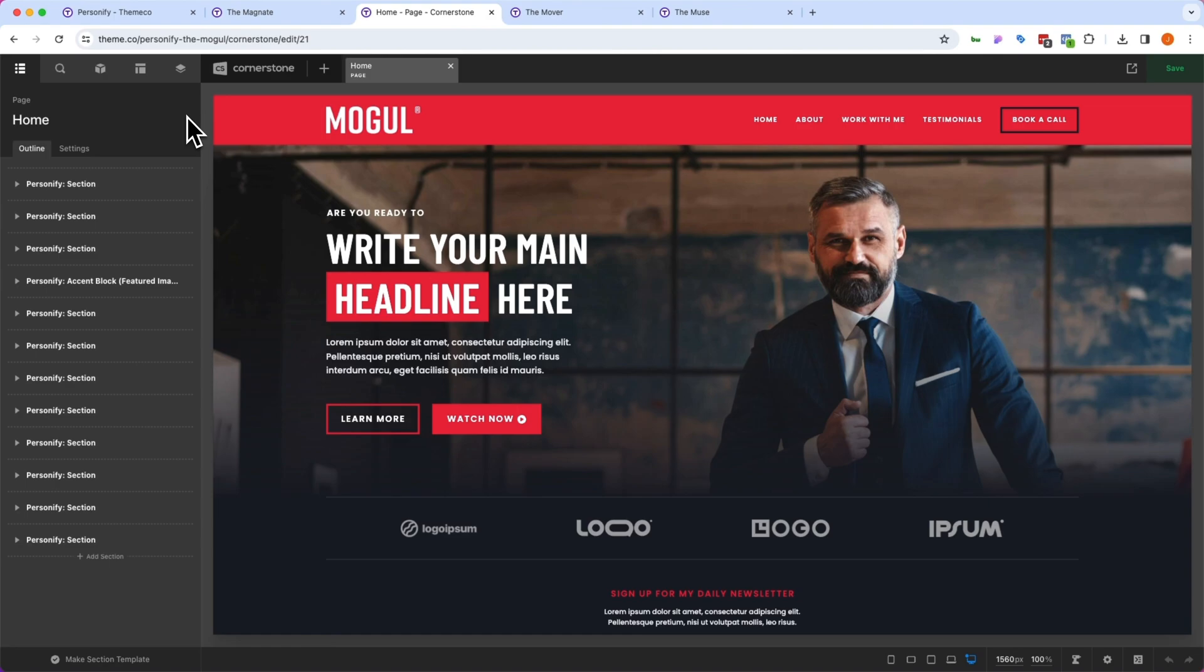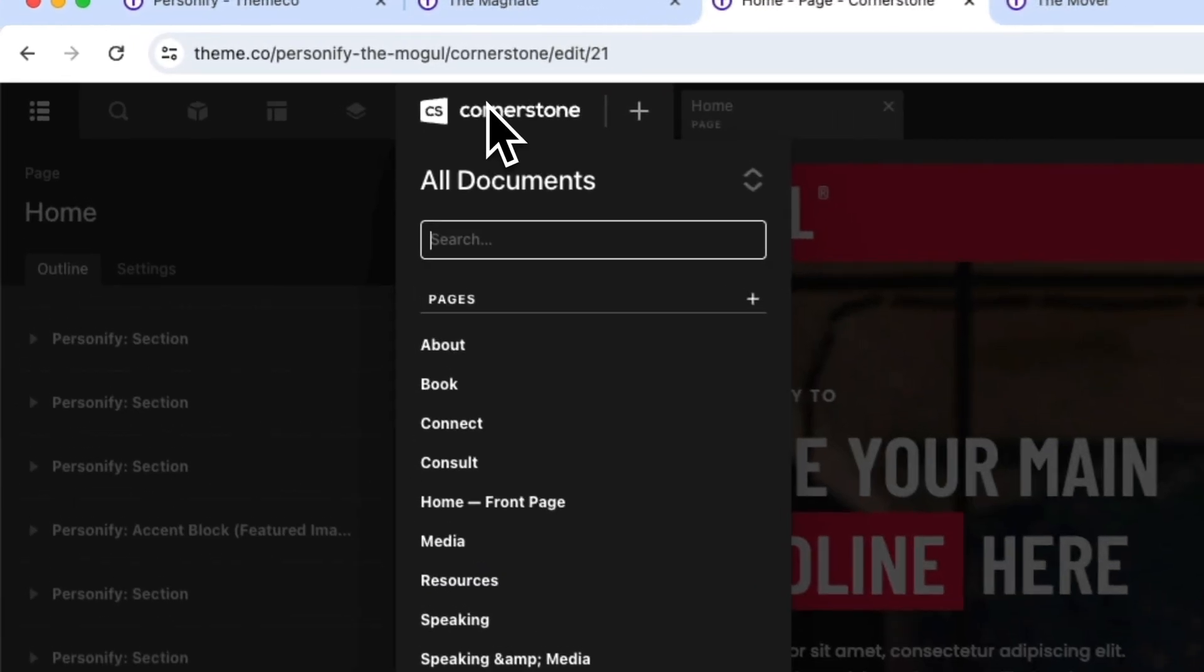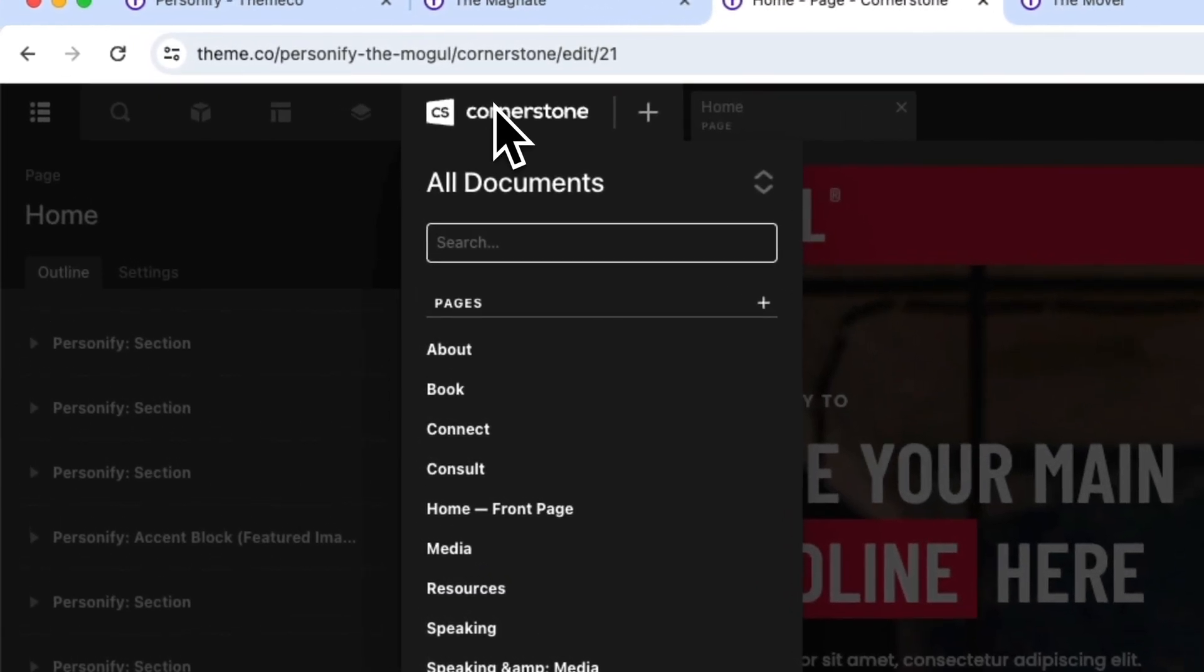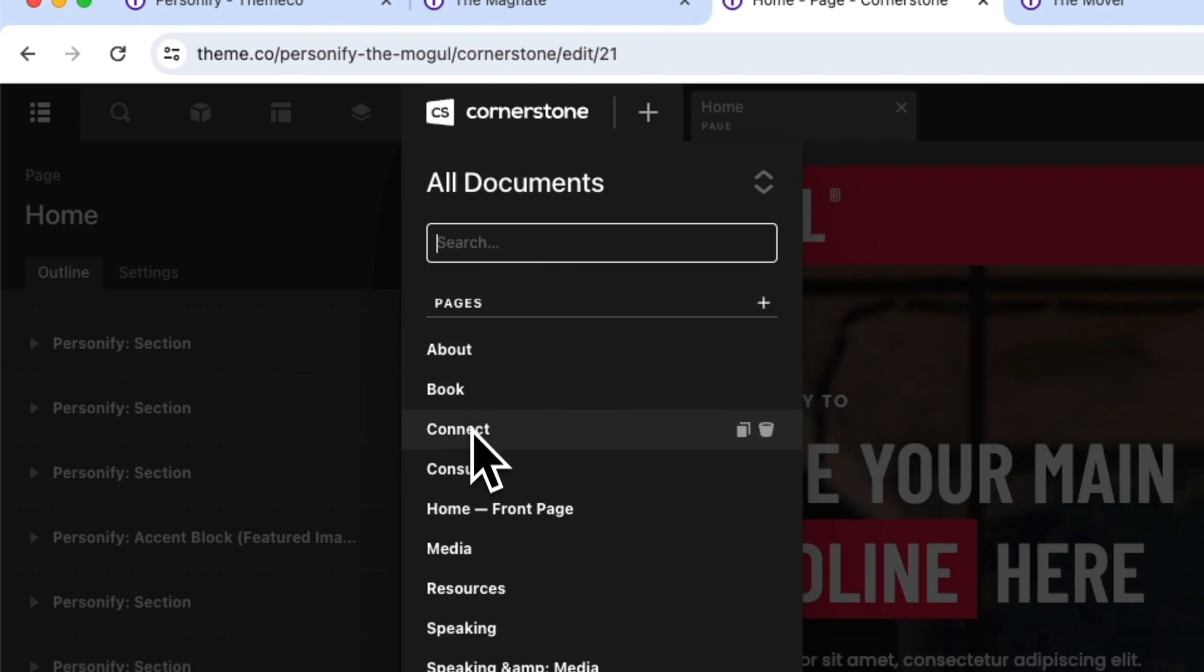So here we are logged into our WordPress site where we have the Mogul Personify template installed. The first thing you'll notice is if I open up my Cornerstone document tab here, this isn't just a single page template. This is a full site with about pages, book pages, connect pages, consult pages, media,